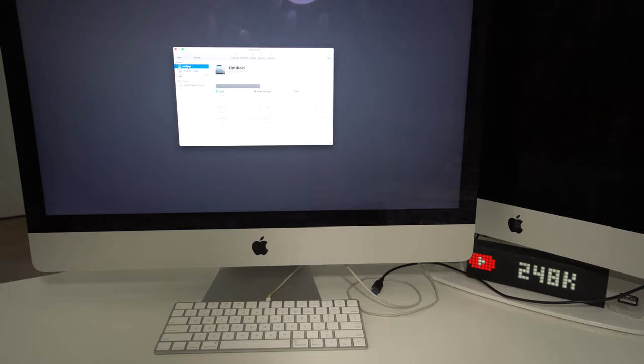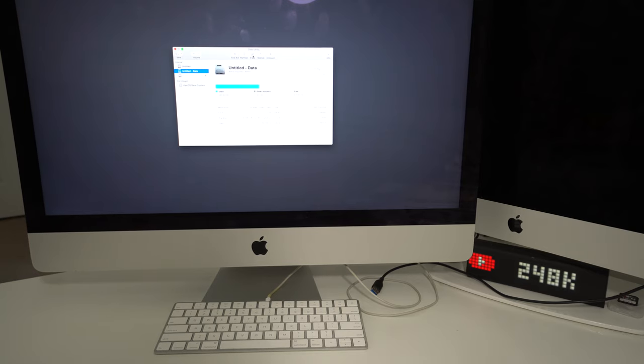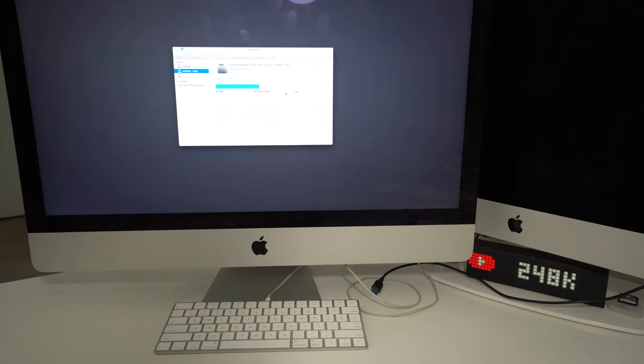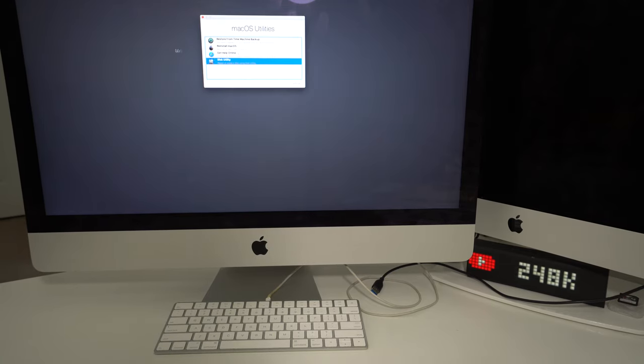Then let's go to this one. This one still has used 385 gigs, so we're going to go to Erase. Leave it like that as is and select Erase. There you go, hit Done. Then we can exit out of this.